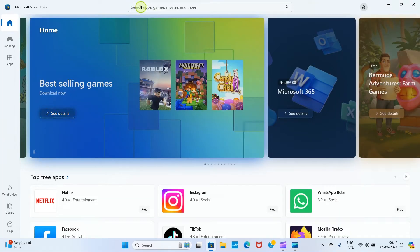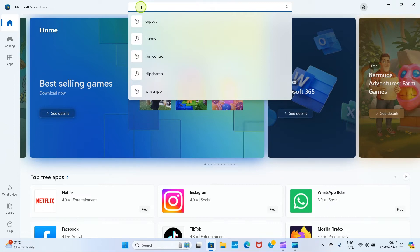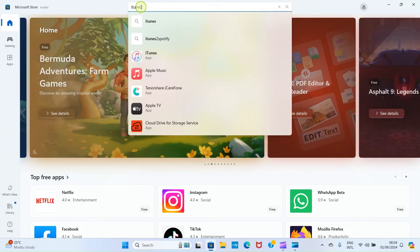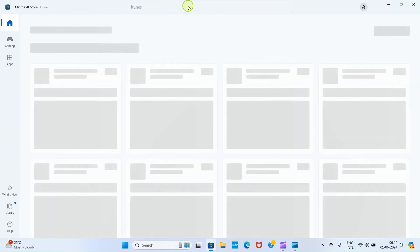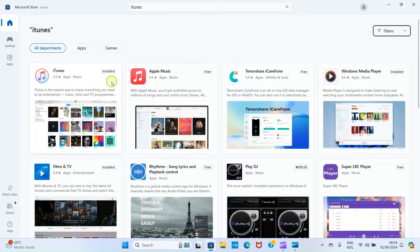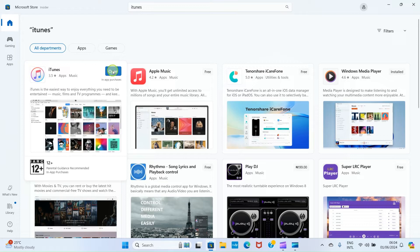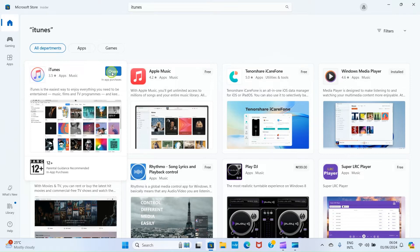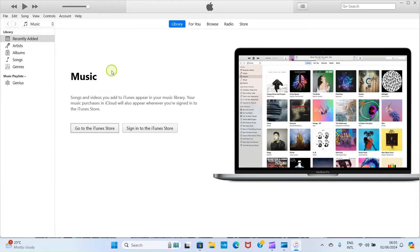As the Store opens, click the search bar and search for iTunes, then press Enter. iTunes will show up in the search results — click Install. On my PC it's already installed, which is why you see Open instead of Install. Install it on your PC, and after that click Open to launch it. Once it opens, you'll land on a page that looks like this.